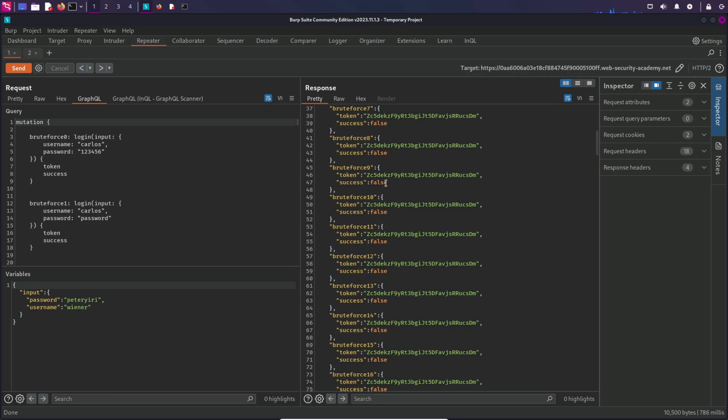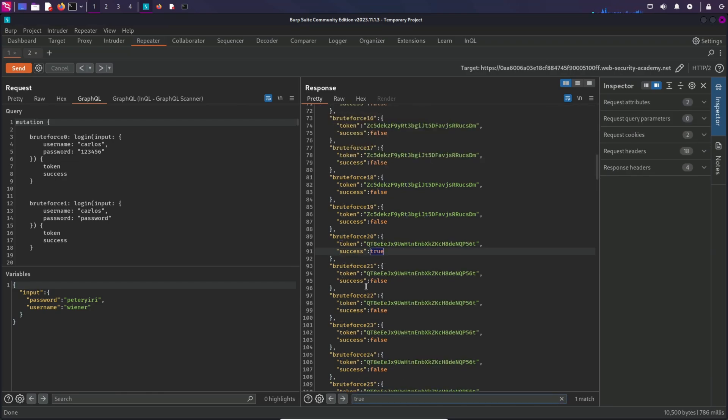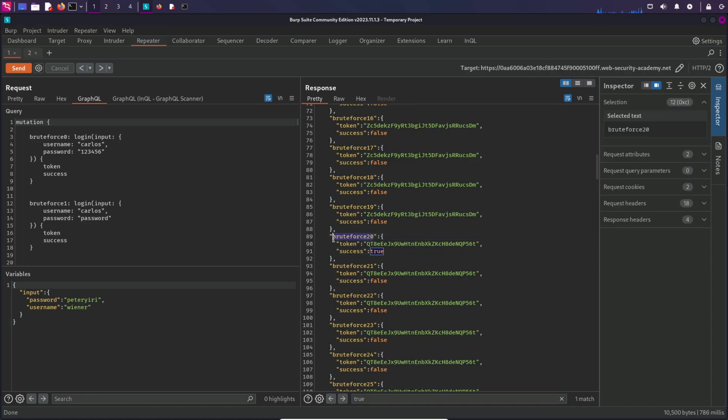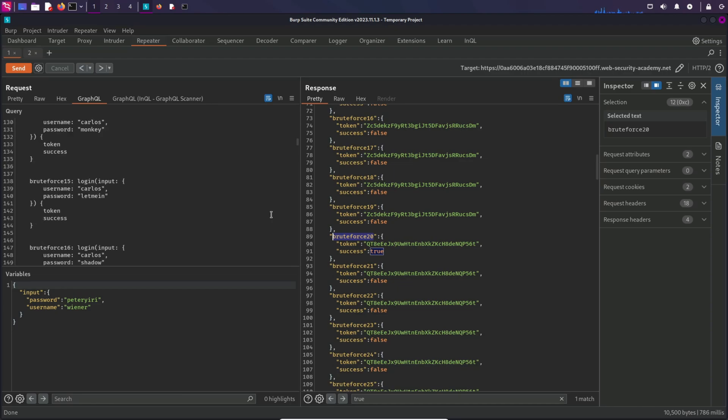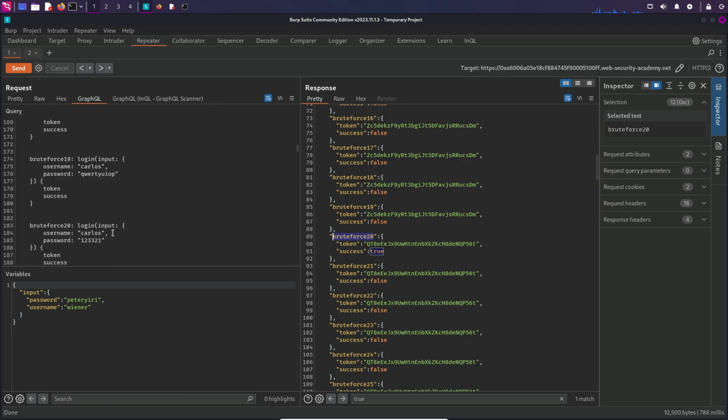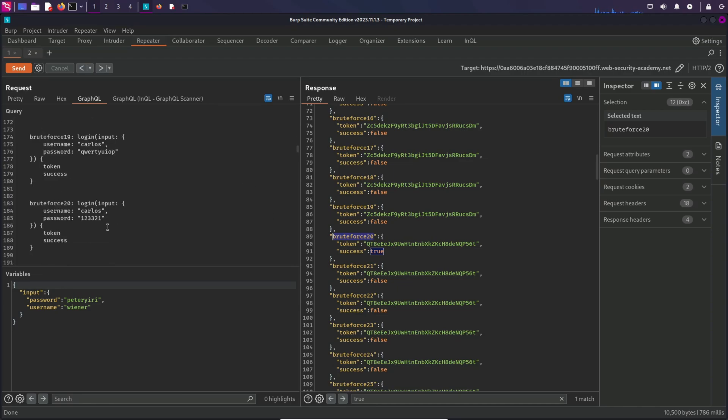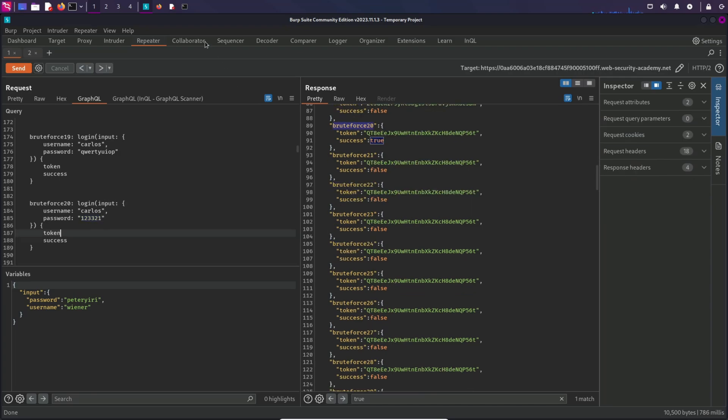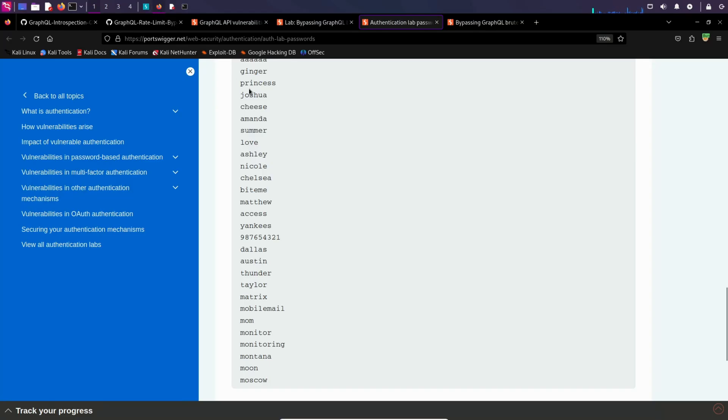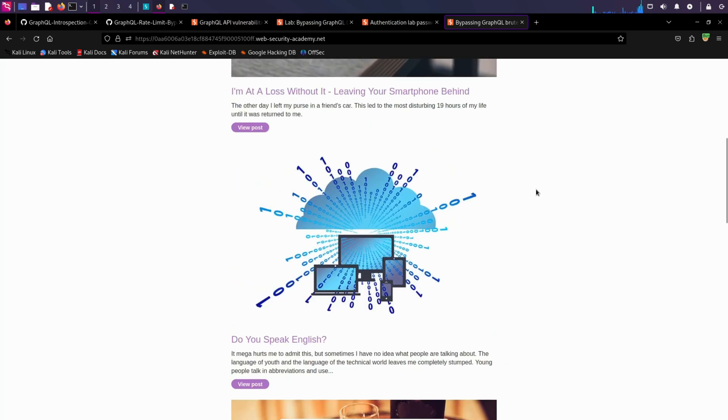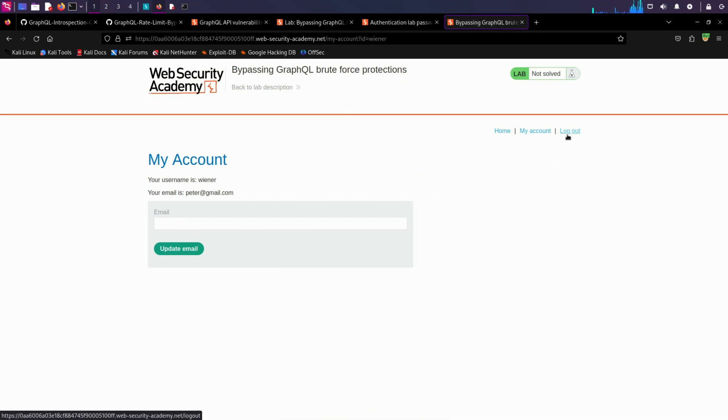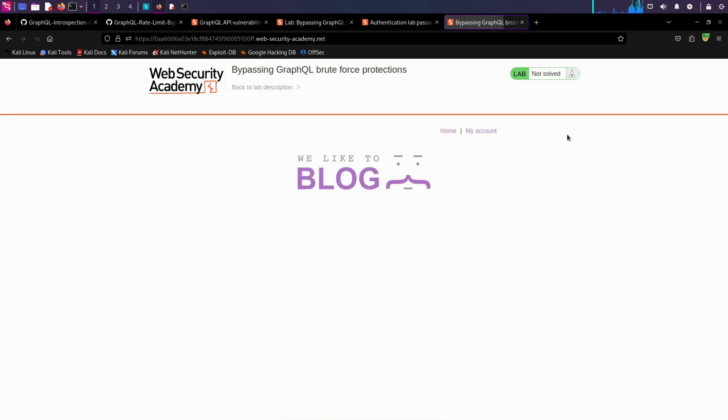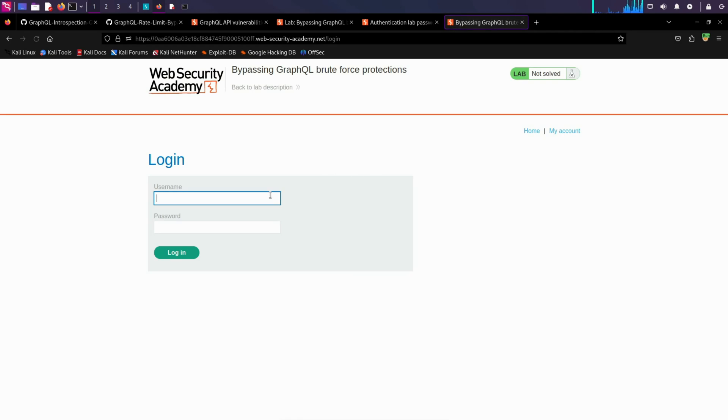So I'm going to type true here, and here it is. Brute force 20 actually gave us a true response. Okay, let's check which password it had. Brute force 20. And here we have it. This one is giving us a true response. Let's try it. I'm gonna go to the application. Login, logout, and type the password. And we are logged in.